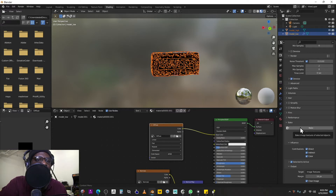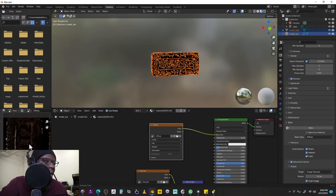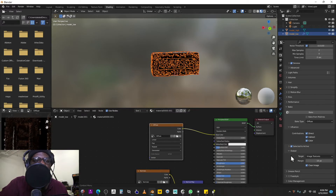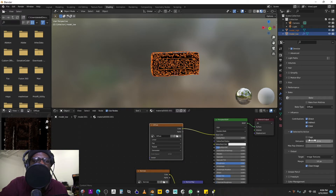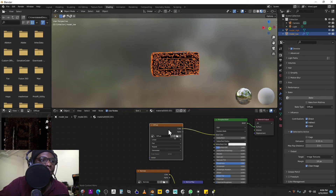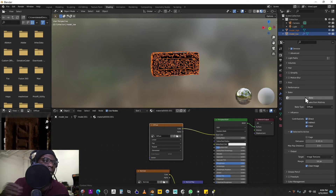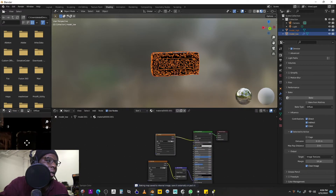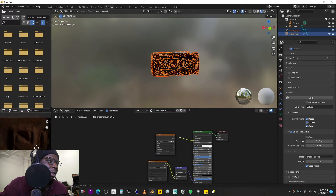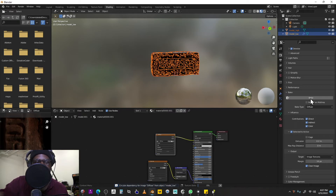Hit Bake and there you go — it baked our textures. There is an issue though: some regions appear missing because the bake didn't search deep enough. To fix this, go to Extrusion — it says "inflate the active object by the specified distance for baking, helps matching points nearer to the outside of the object" — and change this to 0.15. Select the diffuse texture node and hit Bake again. That resolves the issue. There are still some small dark cavities, so bumping it up to 0.2 and doing one more bake should clear those up.